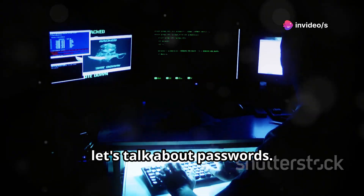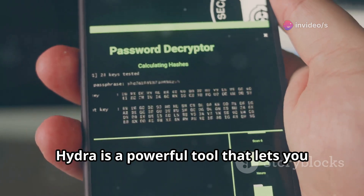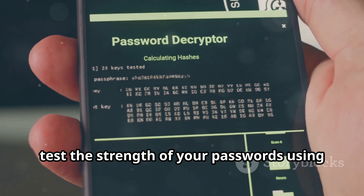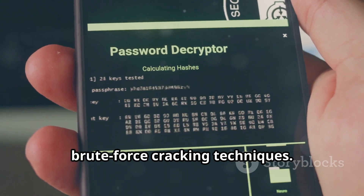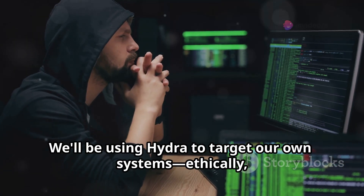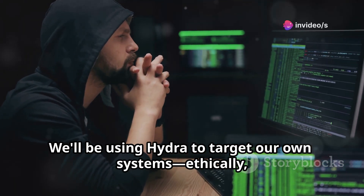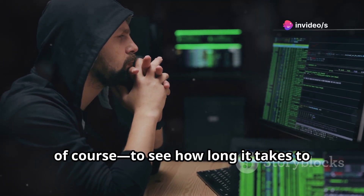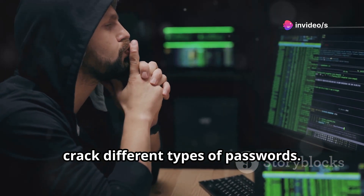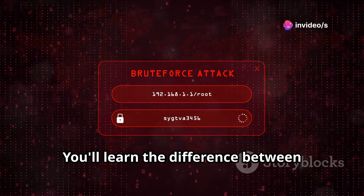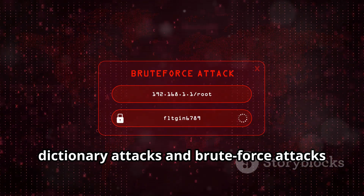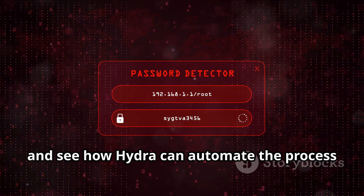Chapter 4: Hydra — the password cracking beast. Let's talk about passwords. Hydra is a powerful tool that lets you test the strength of your passwords using brute-force cracking techniques. We'll be using Hydra to target our own systems — ethically, of course — to see how long it takes to crack different types of passwords.